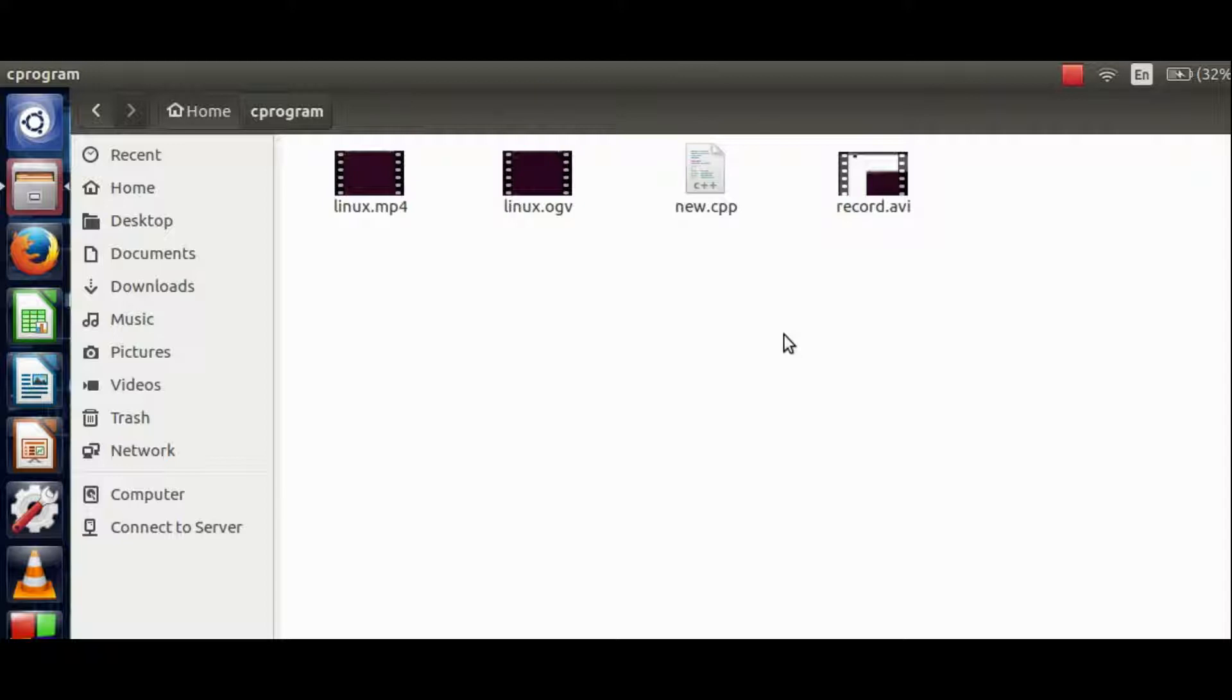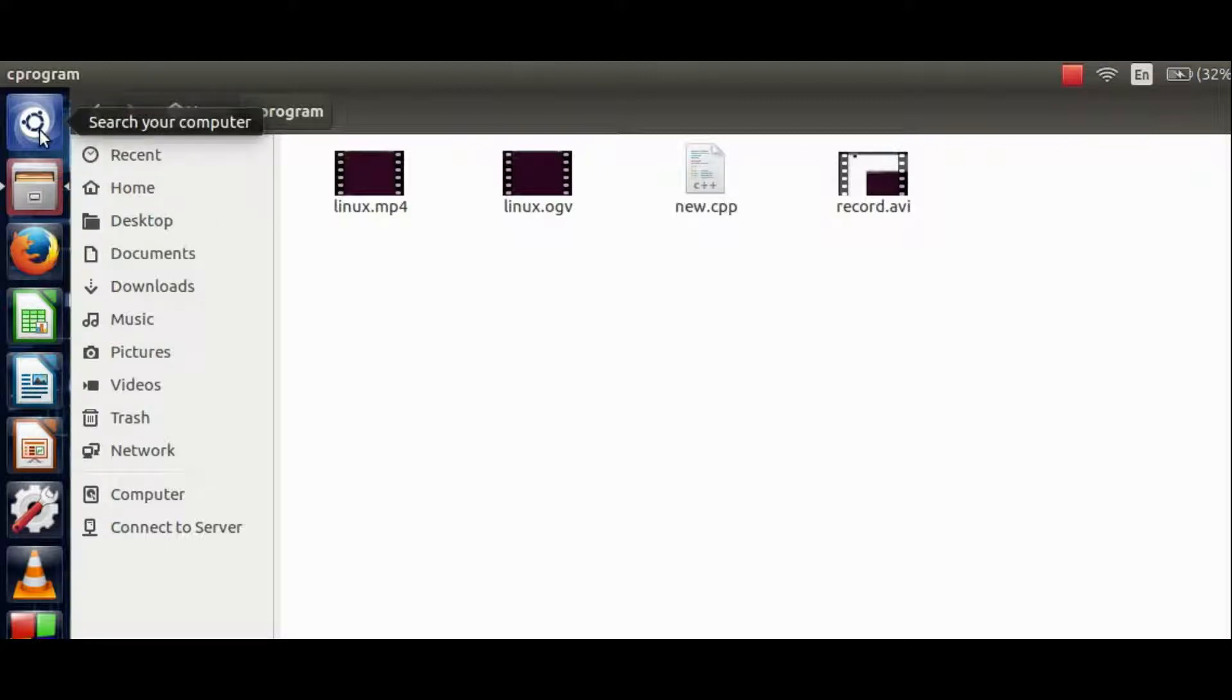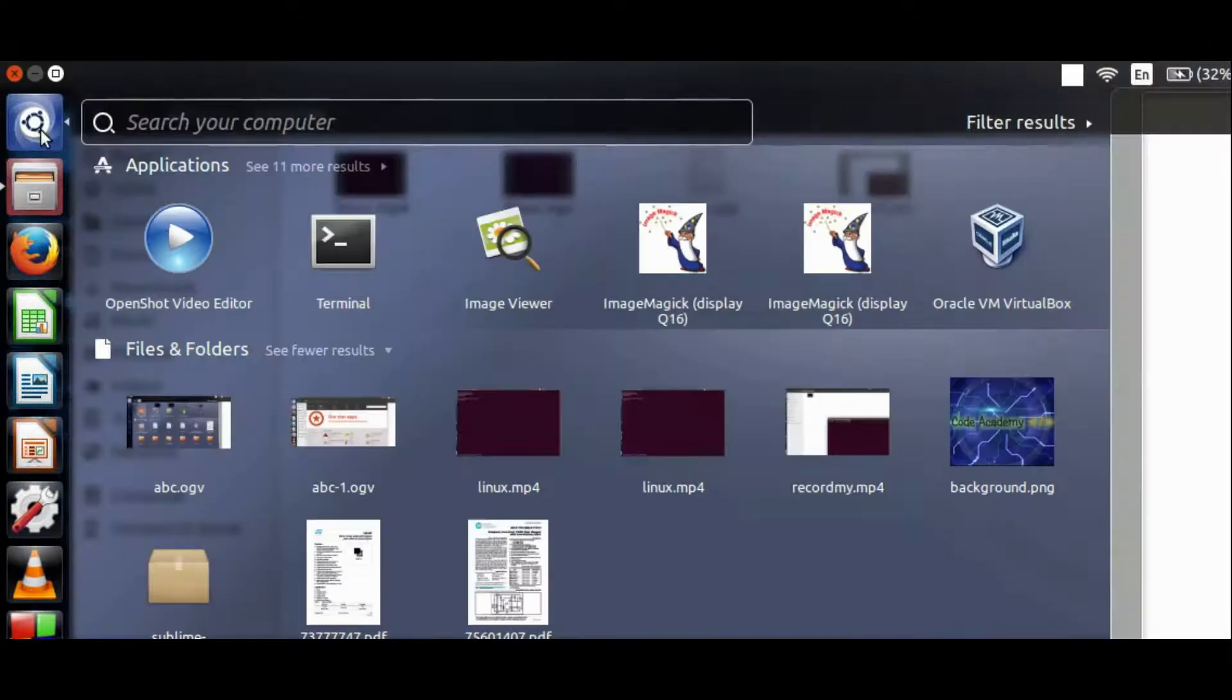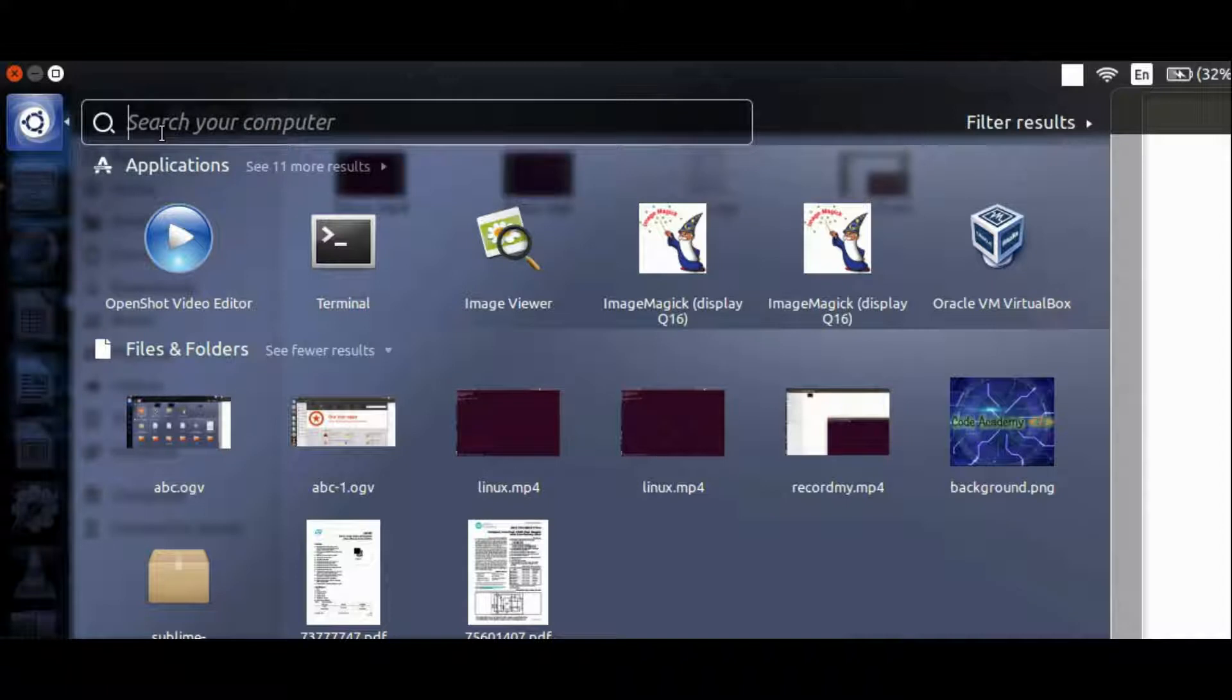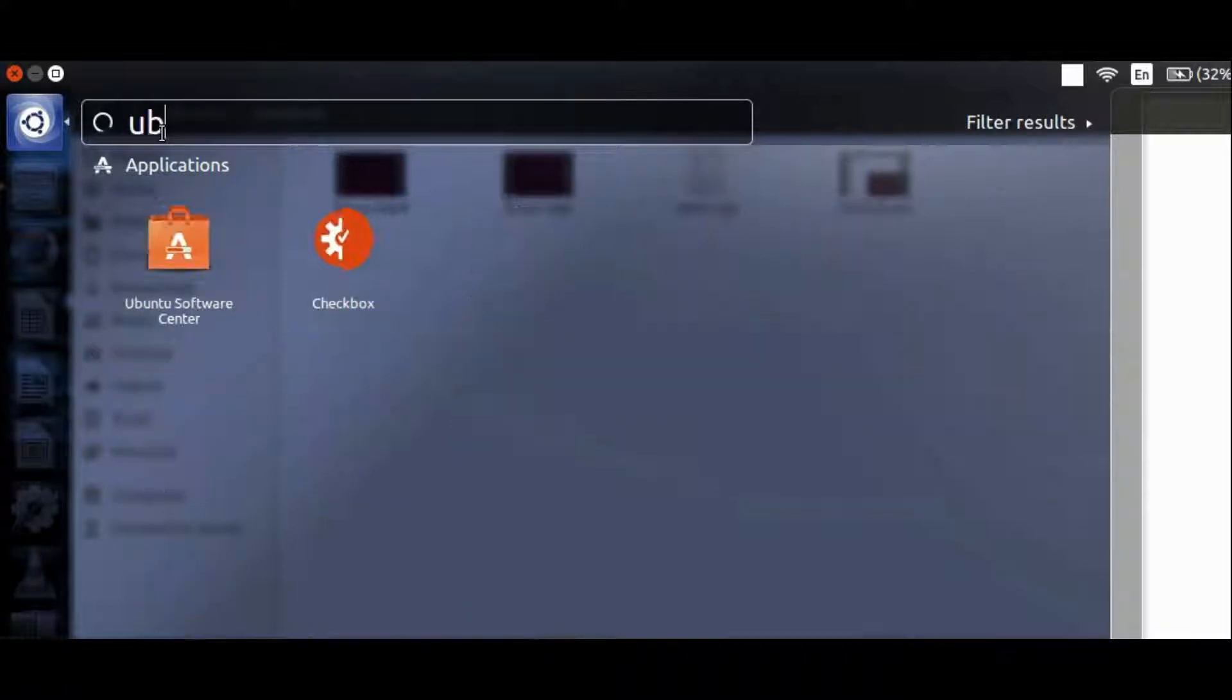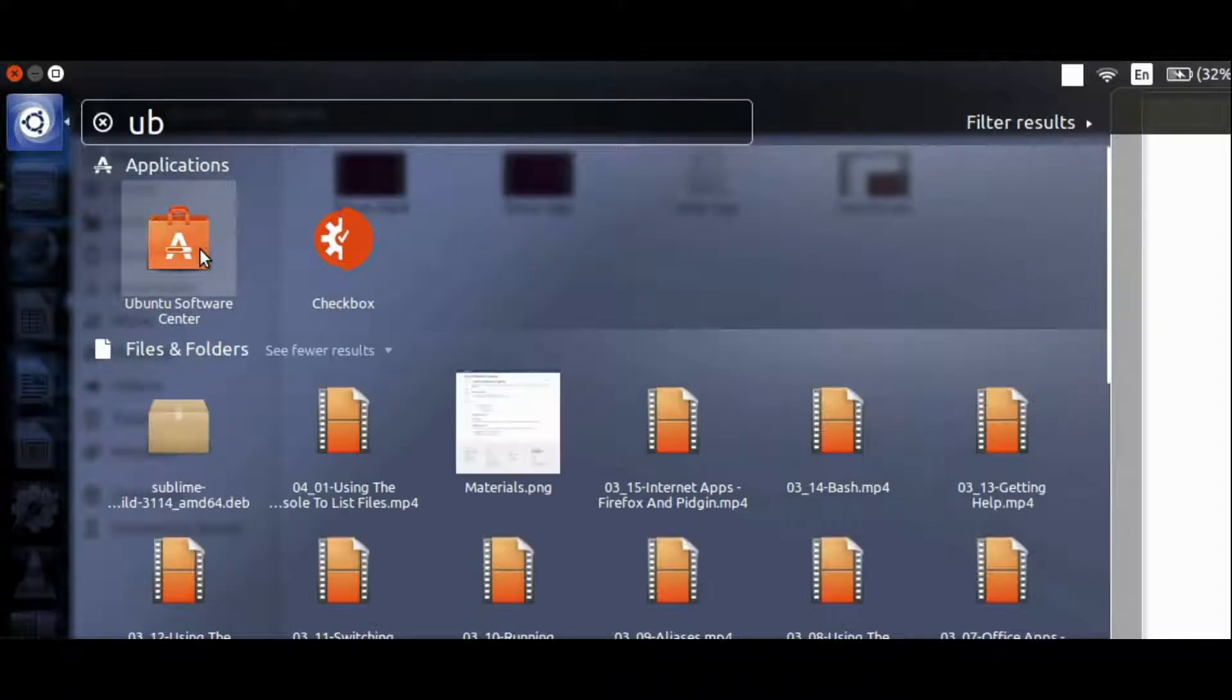For converting a video from one format to another, we should have a utility called FFMPEG. Let's download it. Click on the dash button, search for Ubuntu Software Center, and click on Ubuntu Software Center icon.